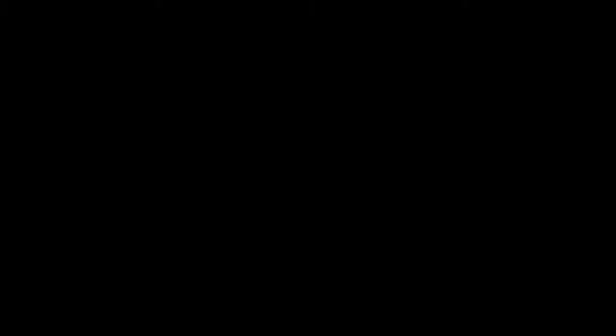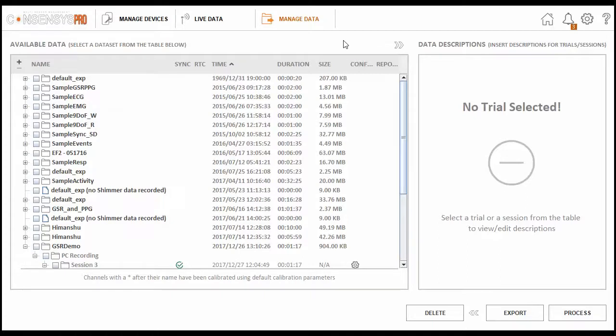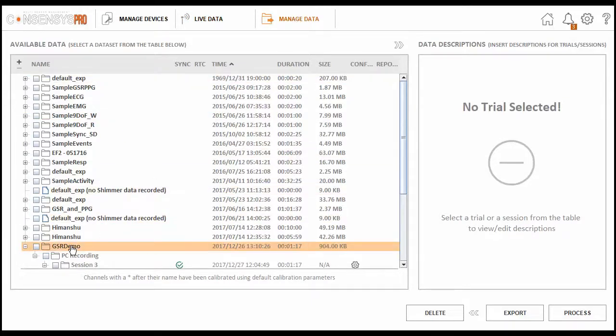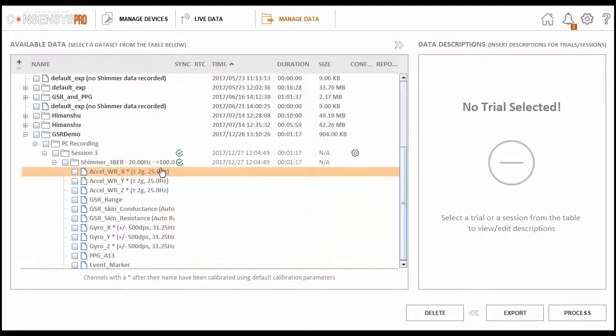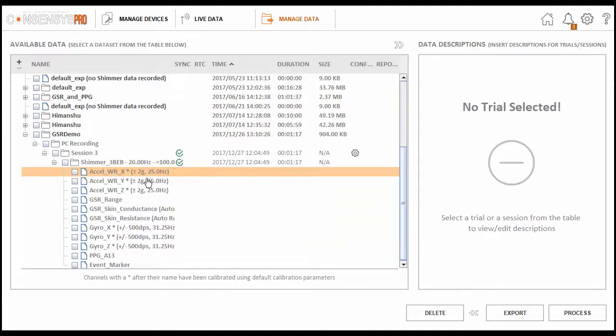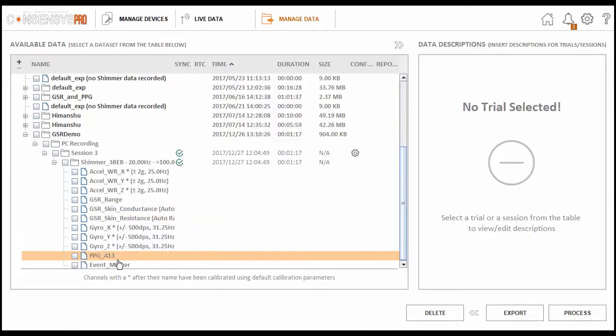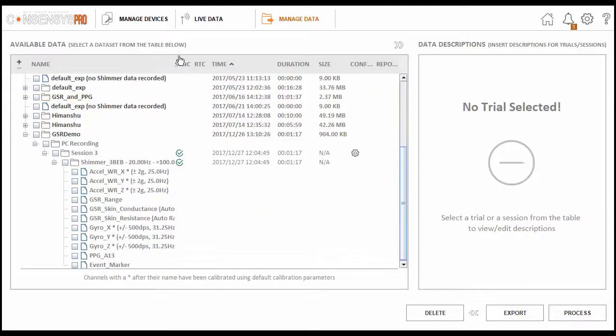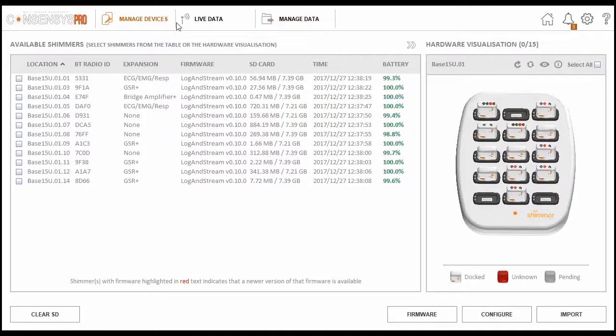So I've now completed collecting data for this demo. The next step is to retrieve the data. Firstly, the live stream data is automatically saved onto the local database. I can see this in managed data under the trial name I set earlier, GSR demo. We can see here the transmission rate was very high, with little to no dropped packets. We can also see the various signals we collected.